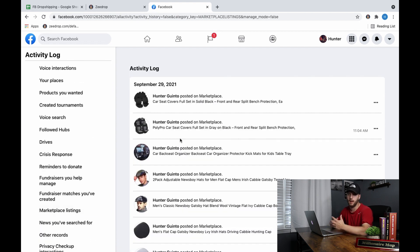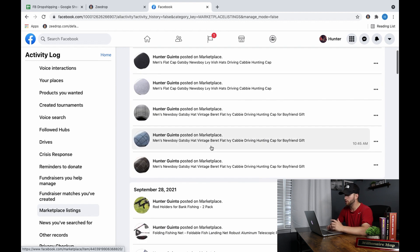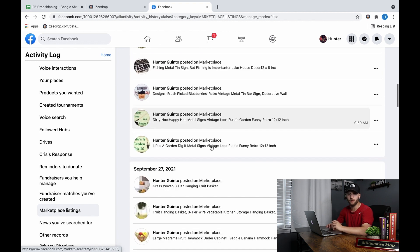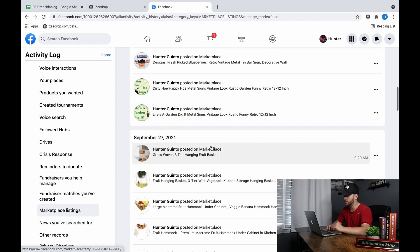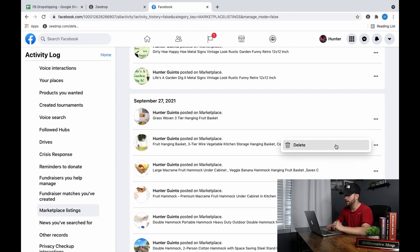Scroll down that bar until you hit Marketplace Listings. Once you hit Marketplace Listings, it's going to pop up all the listings you've ever done. I've already deleted a bunch and posted some random items just to show you guys. Scroll down to wherever you feel comfortable and start deleting.